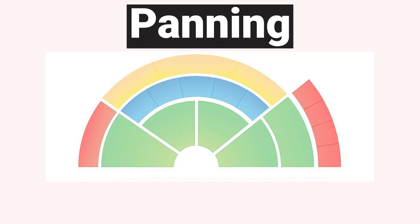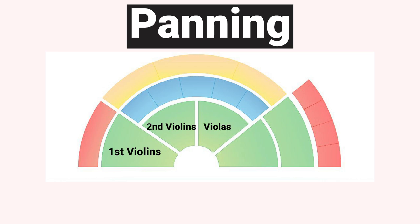Panning is about giving each instrument or sound its own place in the stereo field. In a typical orchestra the violins are positioned on the left hand side of the conductor, with the violas just off center and the cello and basses on the right. The positioning of instruments in an orchestra helps to create a balanced sound and by making use of panning in your own pieces it will help to give separation and clarity to make each instrument shine through.